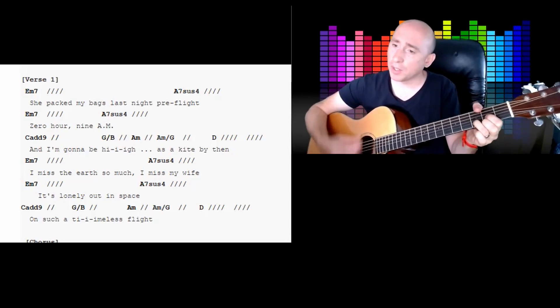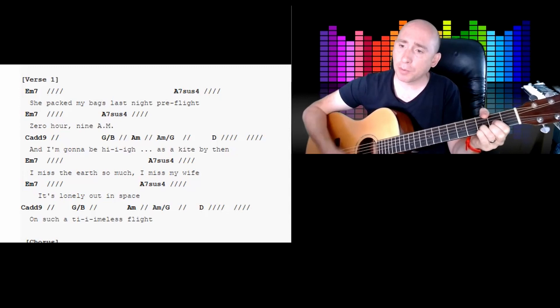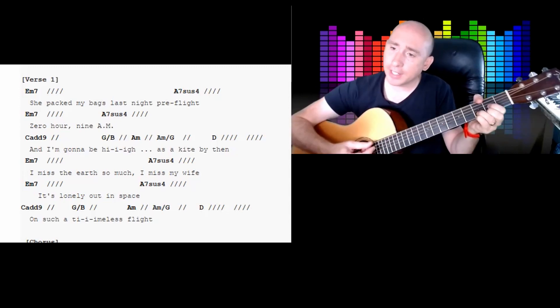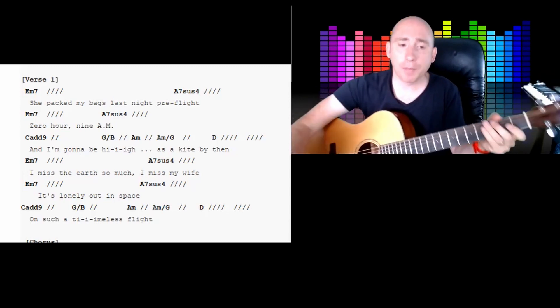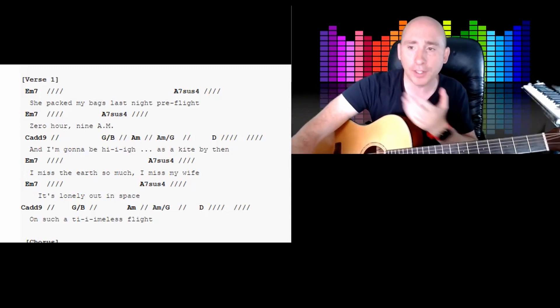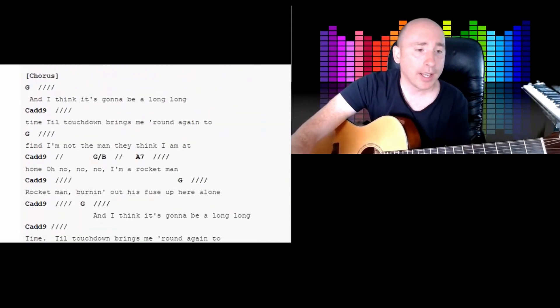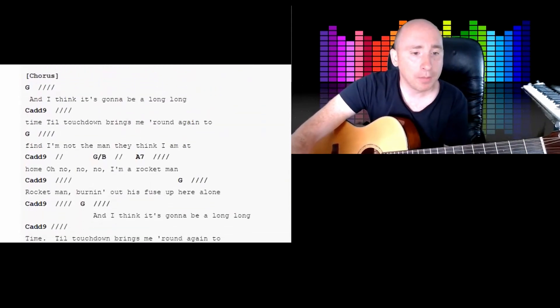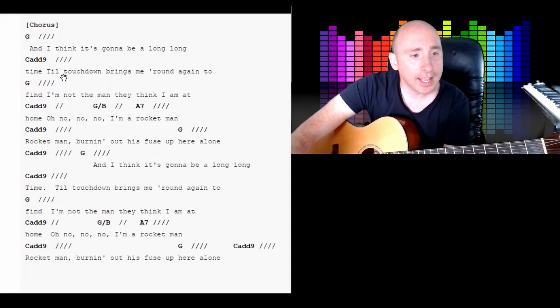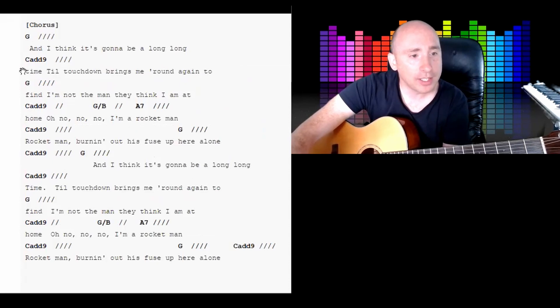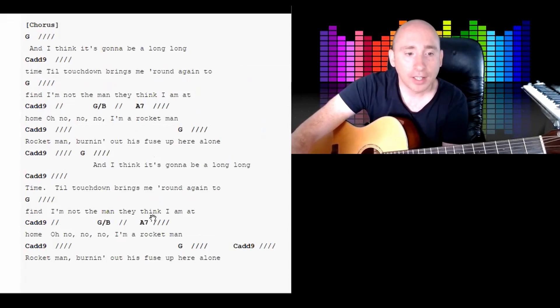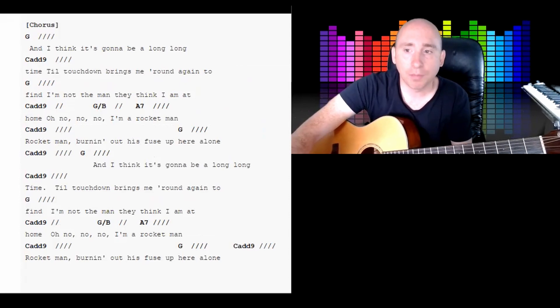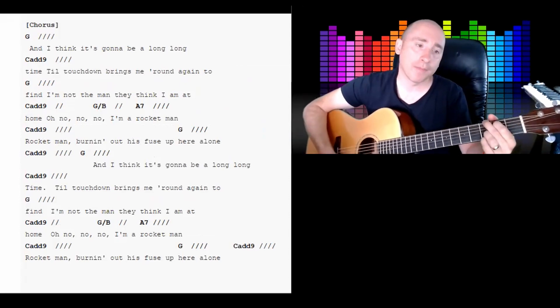See what I do with my little finger? Just playing around with that Dsus4 to add a bit of movement. If you're staying on a chord for a long time, you might want to add a little bit of movement. So you'll see nicely here: you've got G, Cadd9, G, Cadd9, G over B, A7. So these are all pretty straightforward chords.